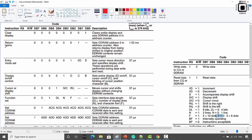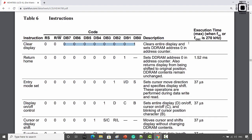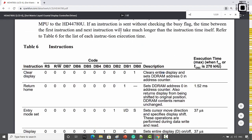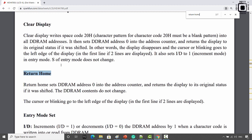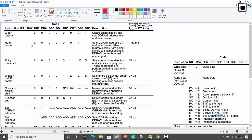After that, return home. What this command does is it sets the DDRAM address to 0 in the address counter and also returns the display from being shifted to its original position — that's why it is called return home. To understand any instruction, go to the data sheet and search for that command. For return home, the data sheet explains that command. How do you create the command code? Split it into nibbles: this is 0 and this is 2, with a don't-care bit.